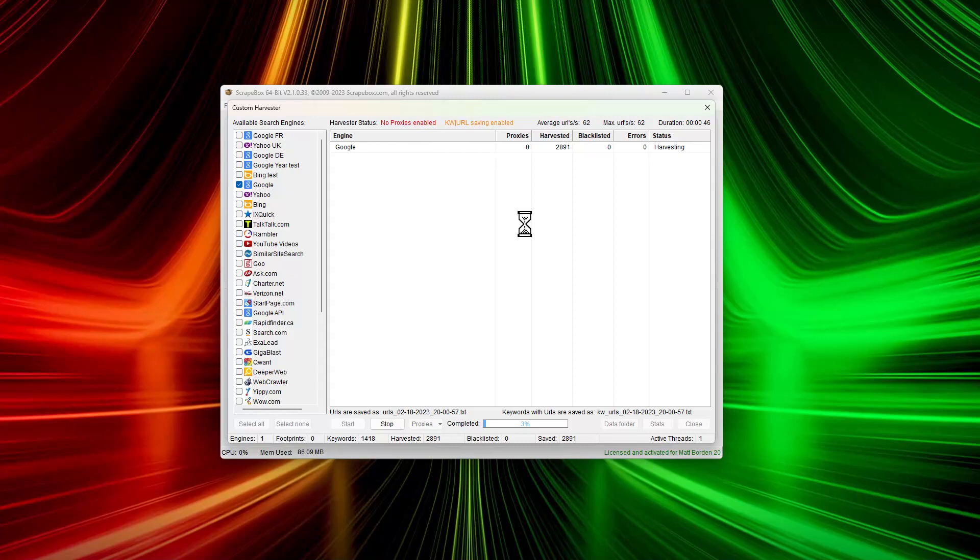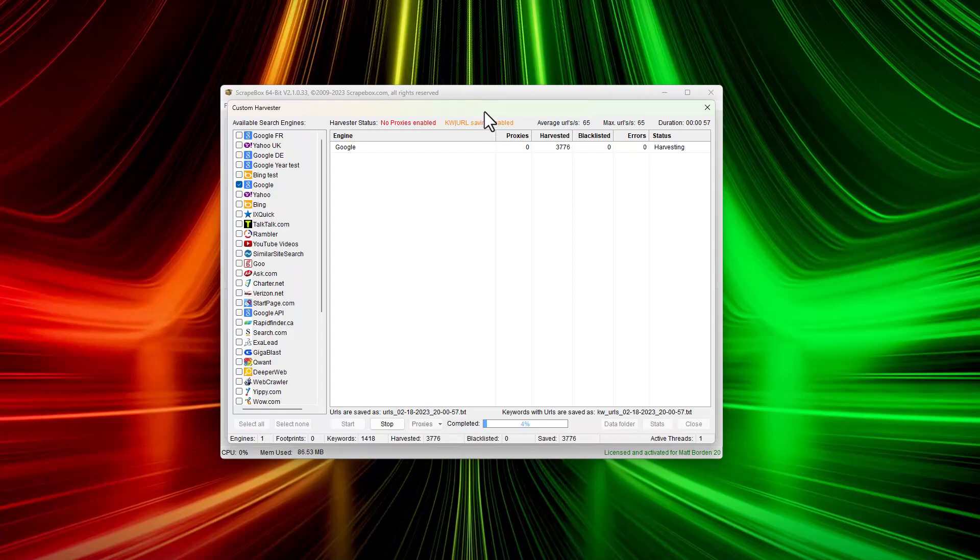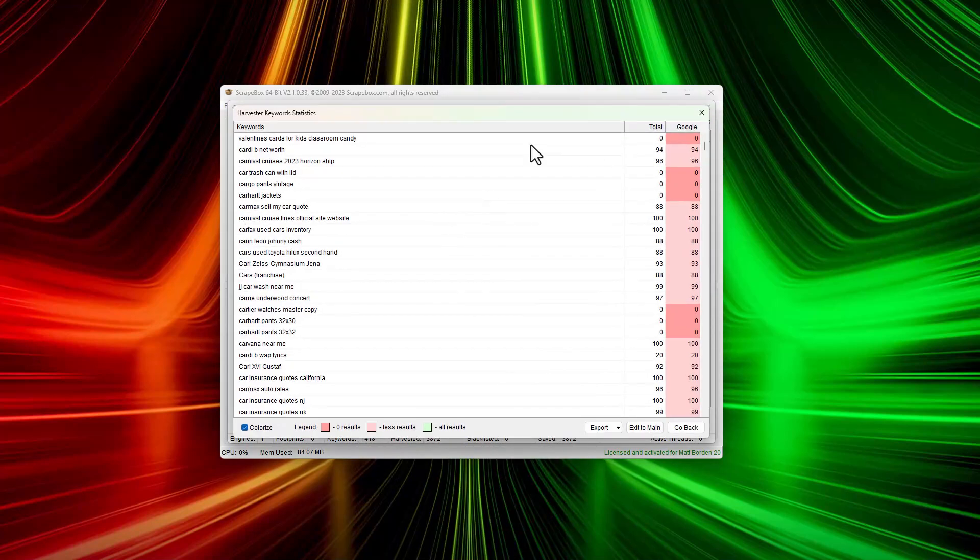Most people don't need that much. A few thousand URLs, or even 10, 20, 50, 100, 200, or 500,000 URLs is pretty low numbers when it comes to what Scrapebox is capable of. It's scraped up roughly 4,000 URLs. I'm going to stop that because we don't need to go too deep.